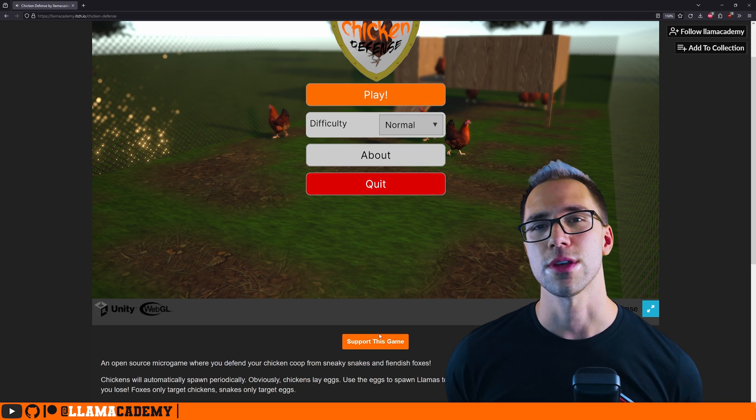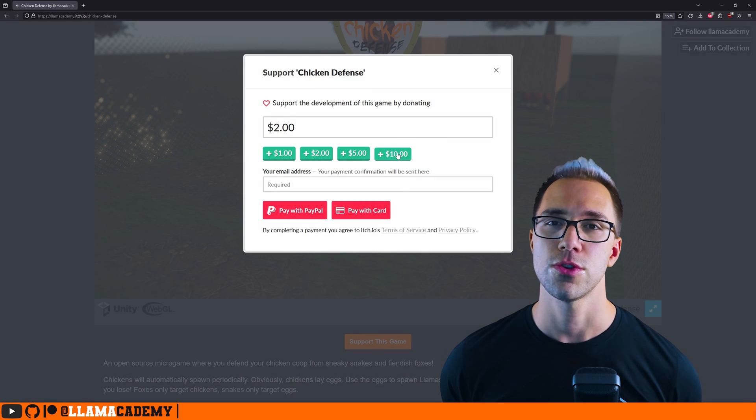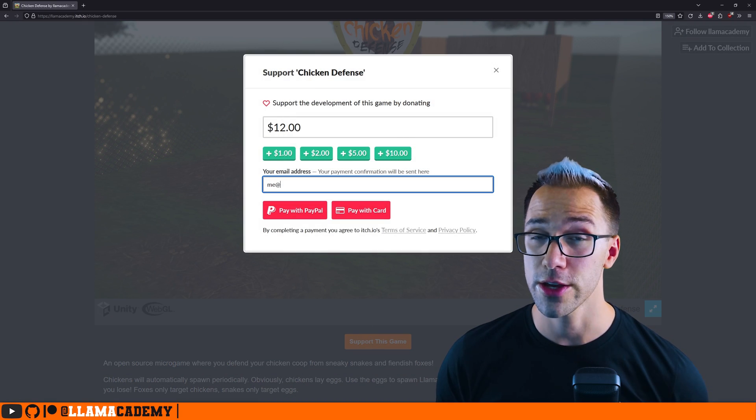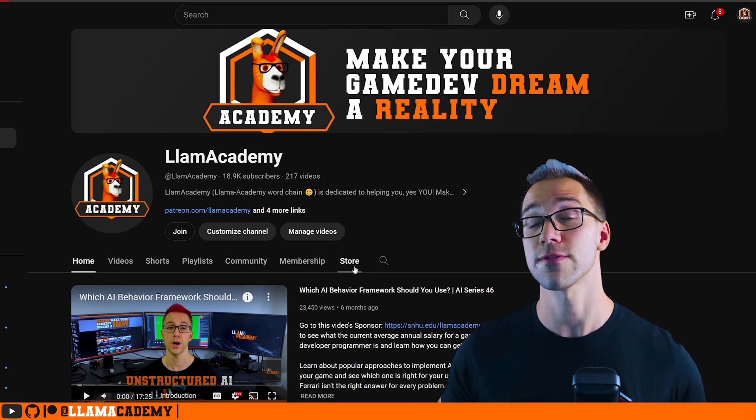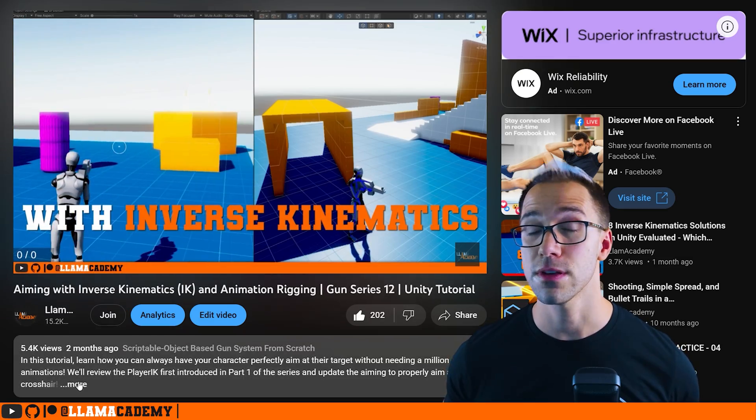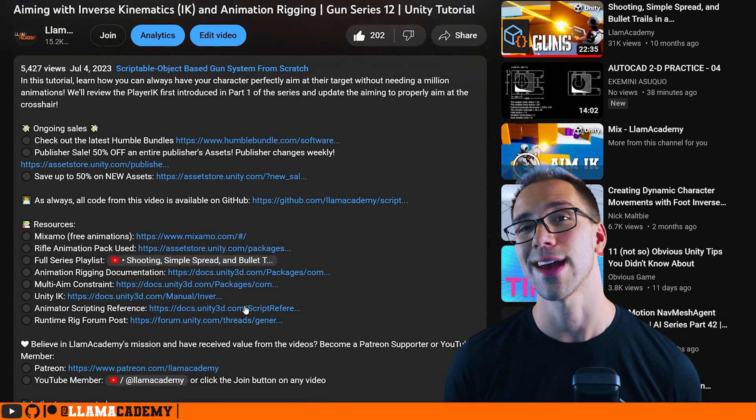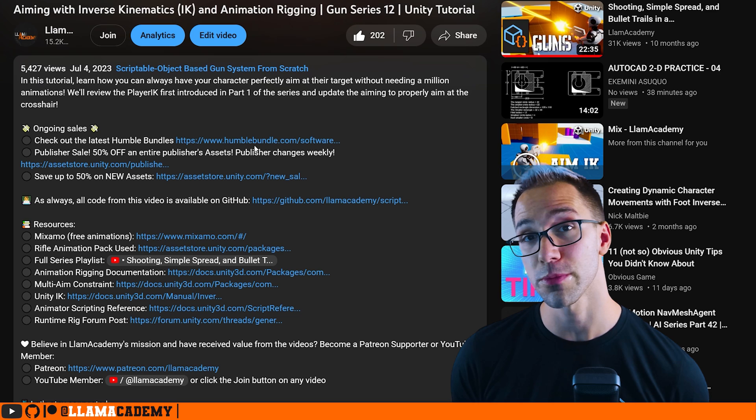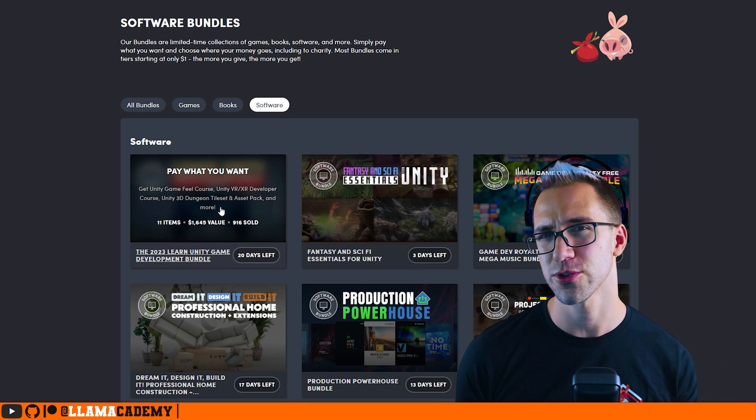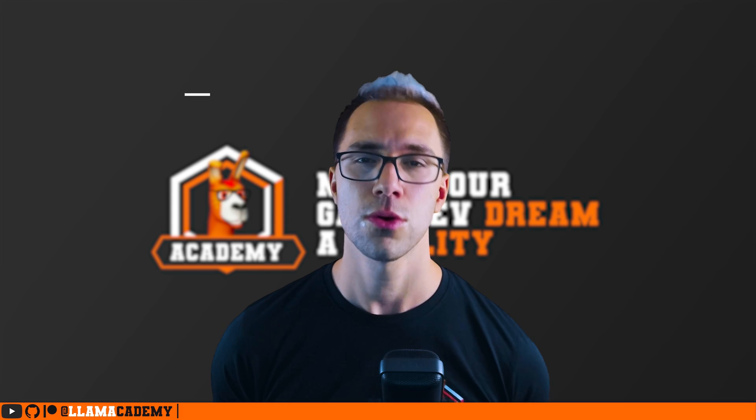If you think that's really awesome and you want to show your support for the channel, you can do a donation on itch.io. You can get yourself some merch at the Llama Academy merch store. You can use the affiliate links down in the description to make any asset store or humble bundle purchases. That gives me a small percentage of the purchase price at no additional charge to you, or you can become a Patreon supporter or YouTube member.